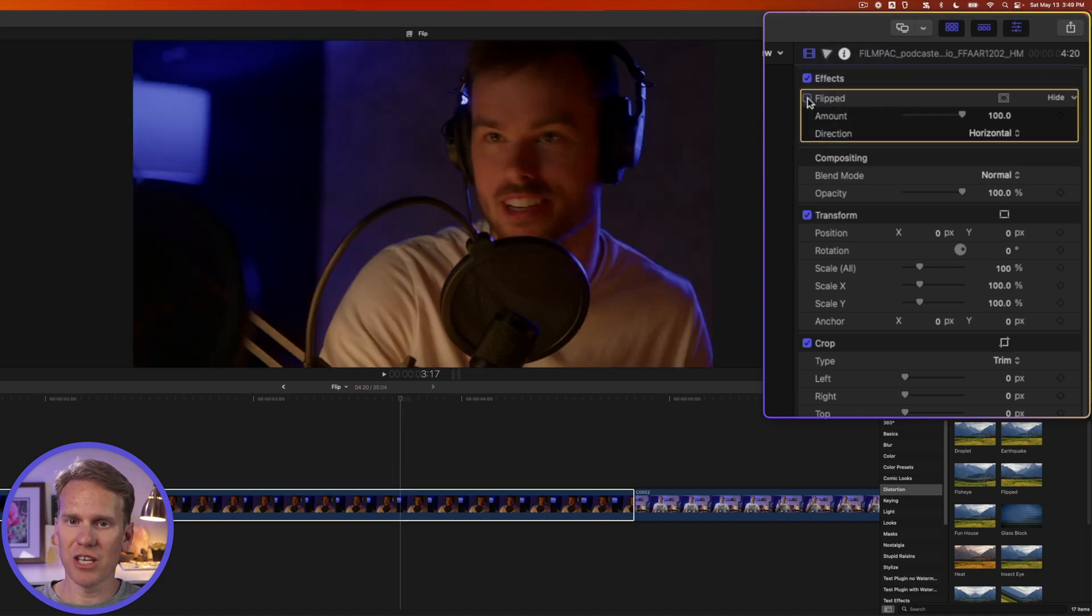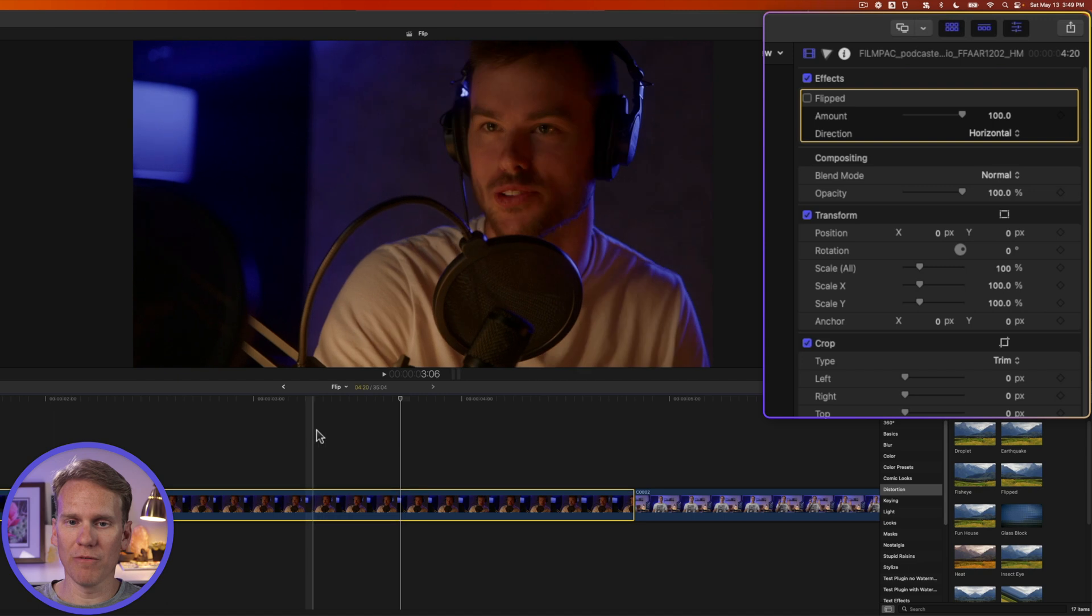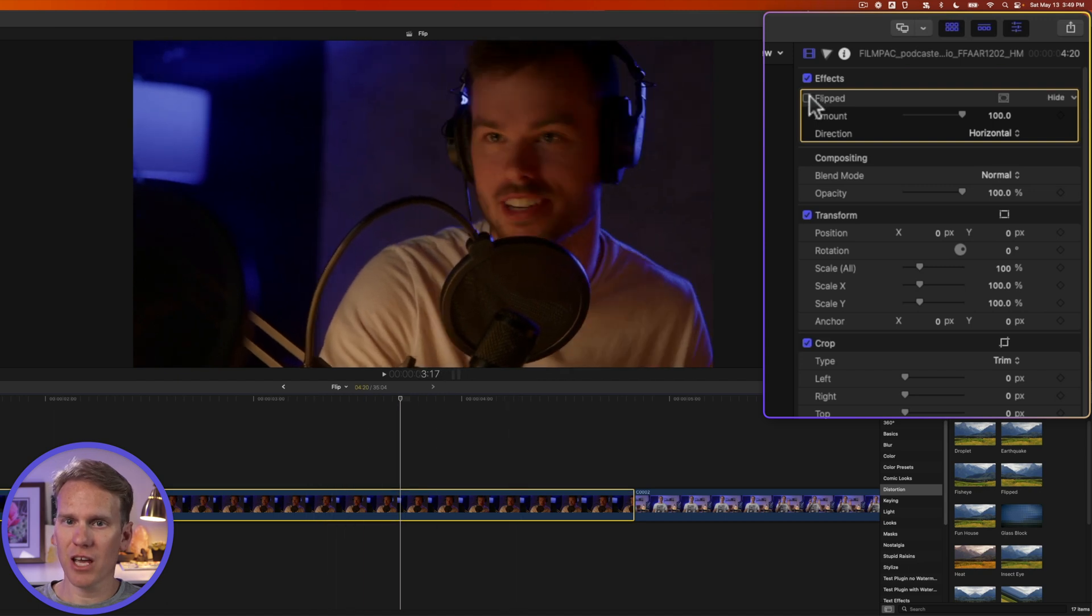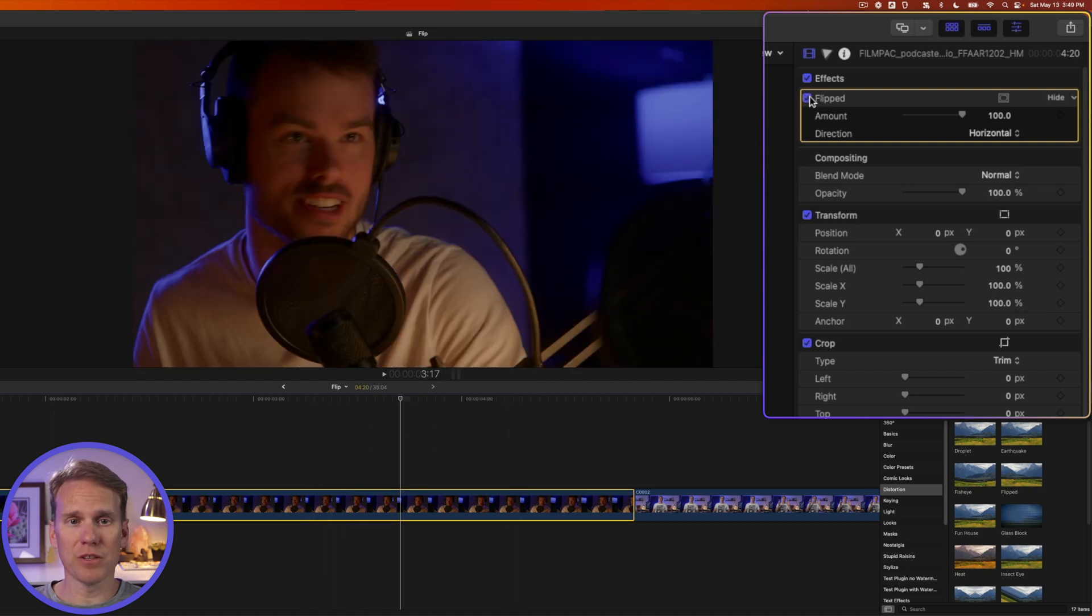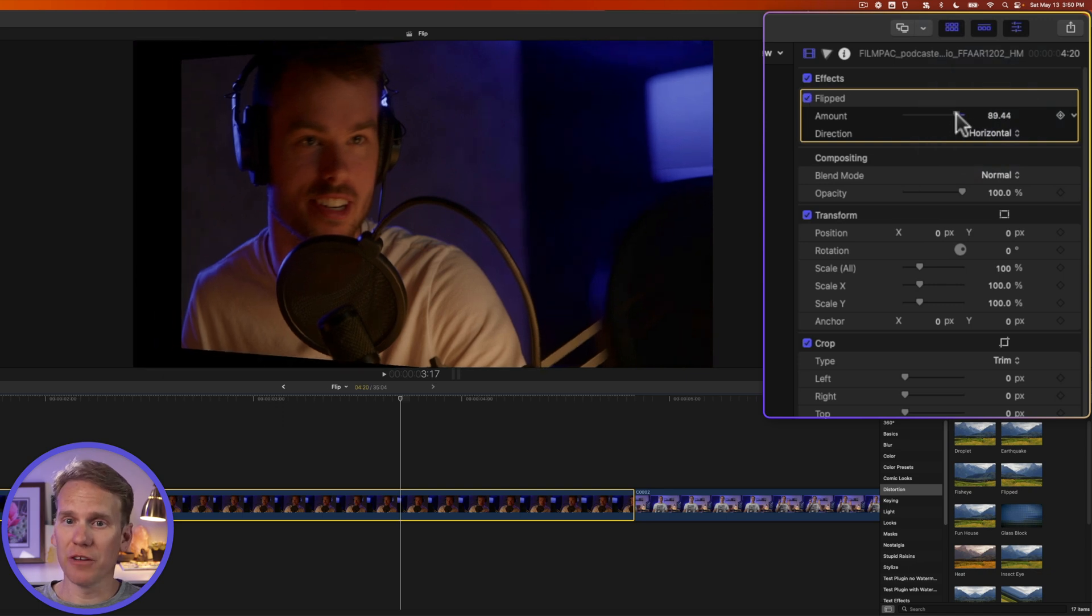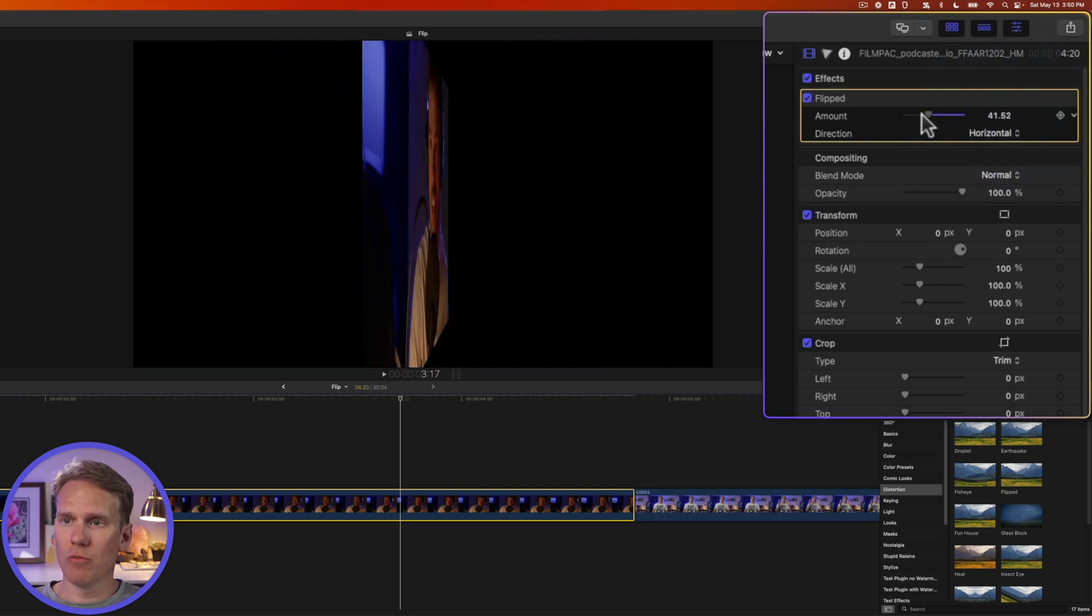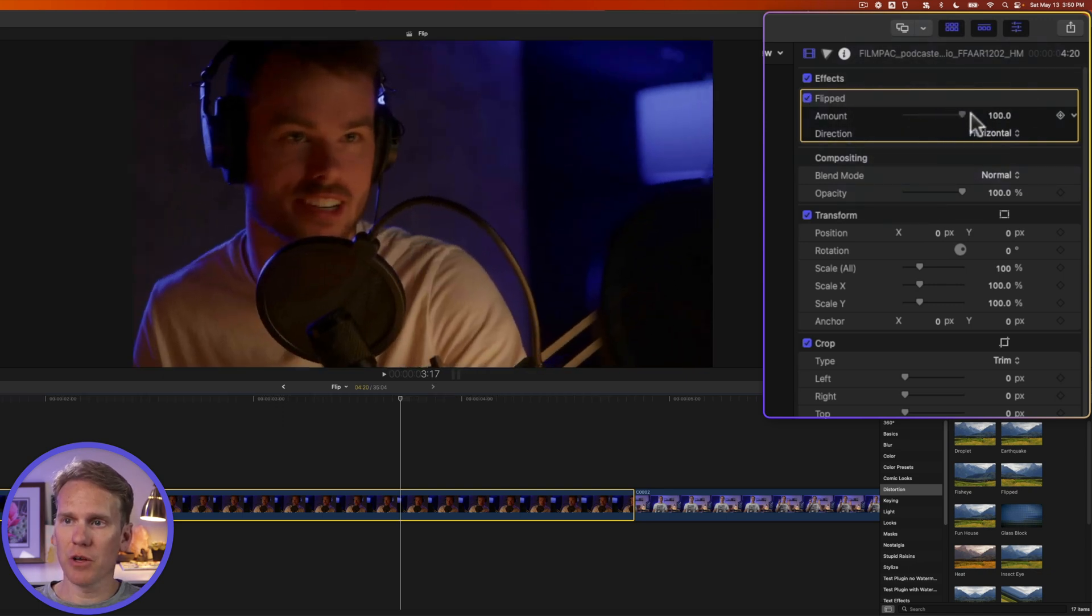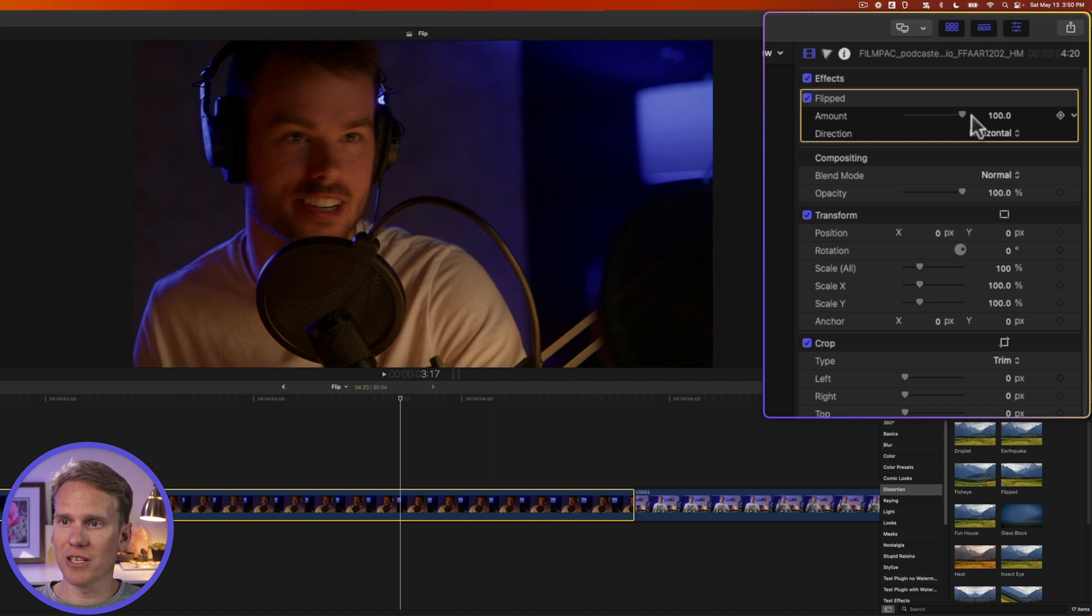If I uncheck it here, you'll see my normal video clip, and if I check it, he's flipped to the other side. Really quick, really fast way to flip. You can also adjust how much you want it flipped. Zero means not flipped at all, 100 means flipped all the way in the direction listed.